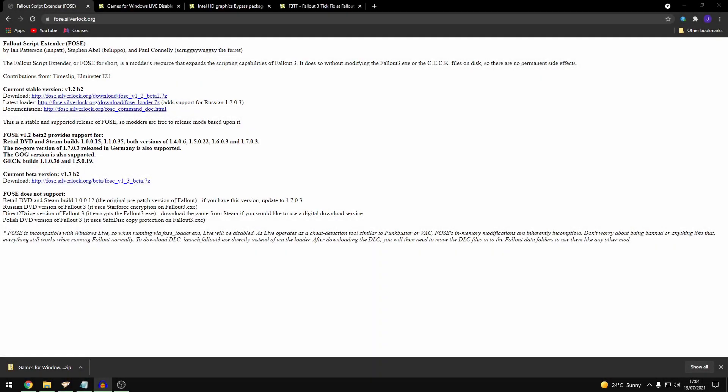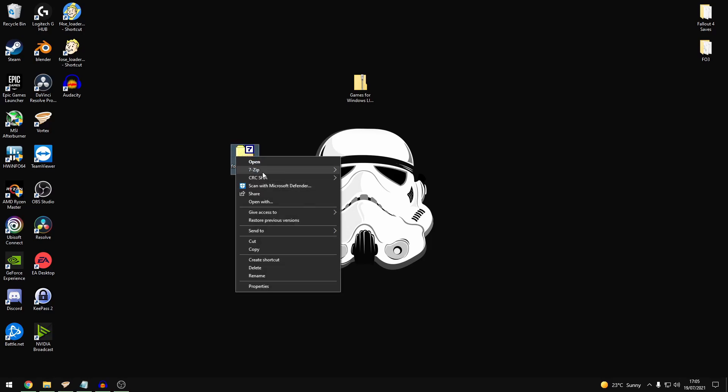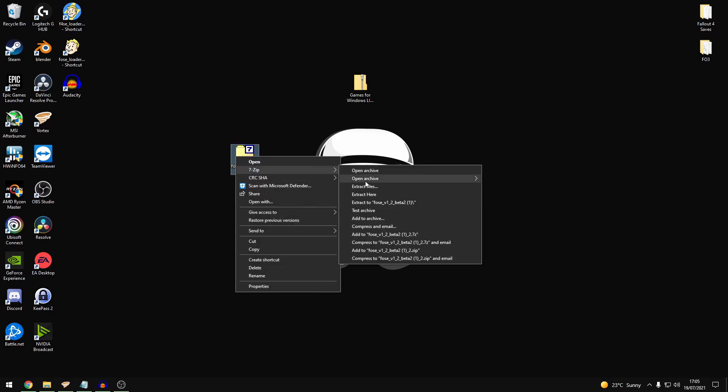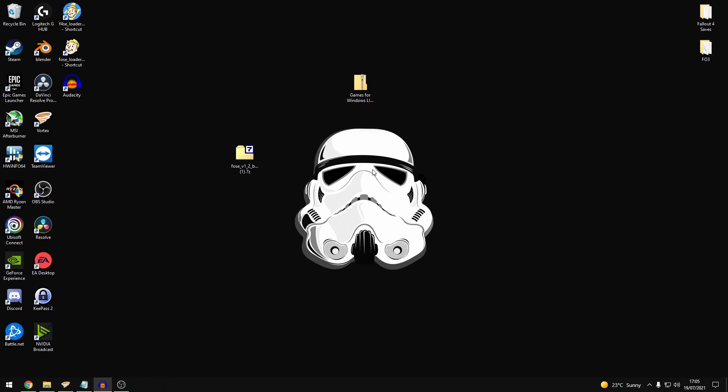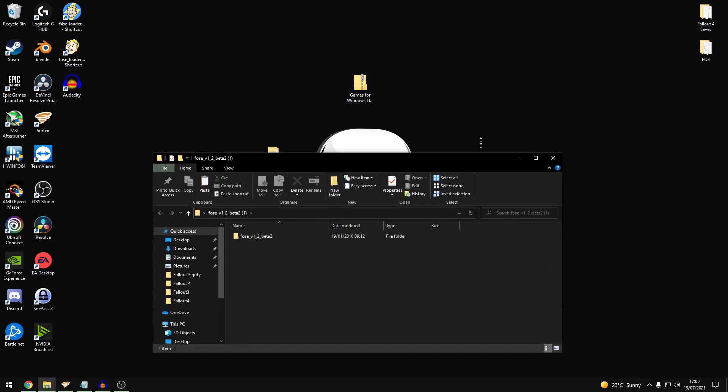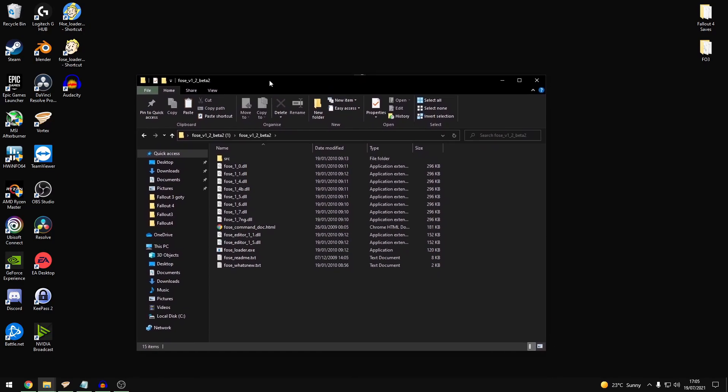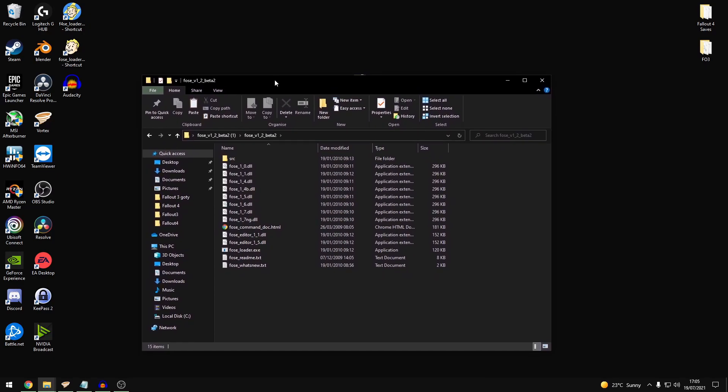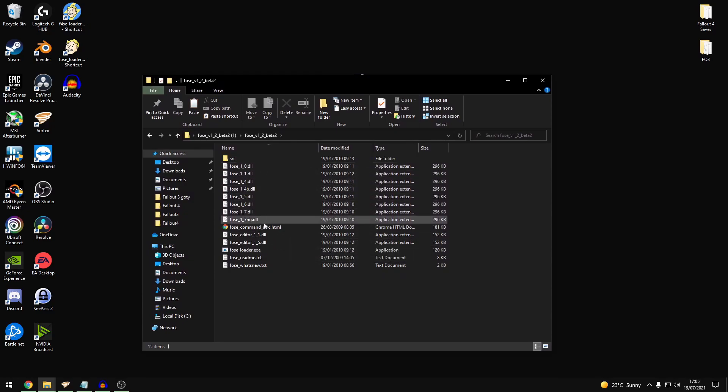So starting off you want to go over to Silverlock.org and download the Fallout Script Extender. Just download the latest version there. It should download a zip file for you. So I have mine downloaded on the desktop. So what you want to do is you want to use 7-zip and extract that. Get rid of your zip folder. So you want to open this up. Within here you'll see a range of files.